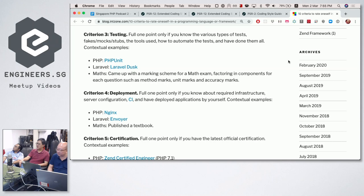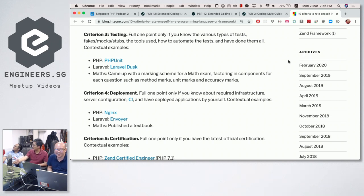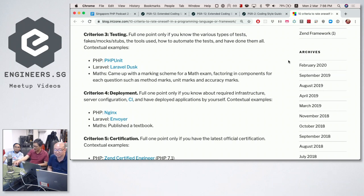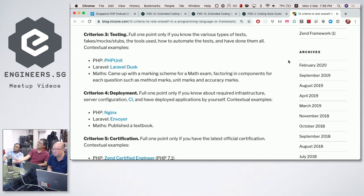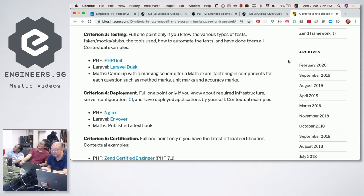For Maths, knowing how to test means you came up with a marking scheme for the exam. Normally for a three-mark question, if you get the correct final answer you get one mark, if you use the correct units you get another mark, and if you use the correct method you get the third mark — things like that.